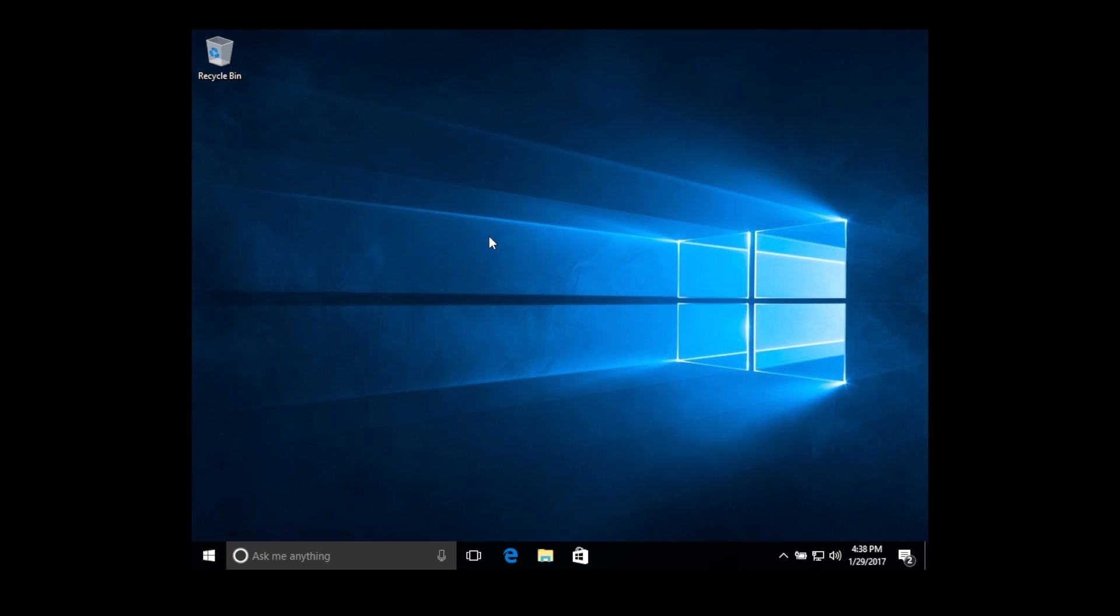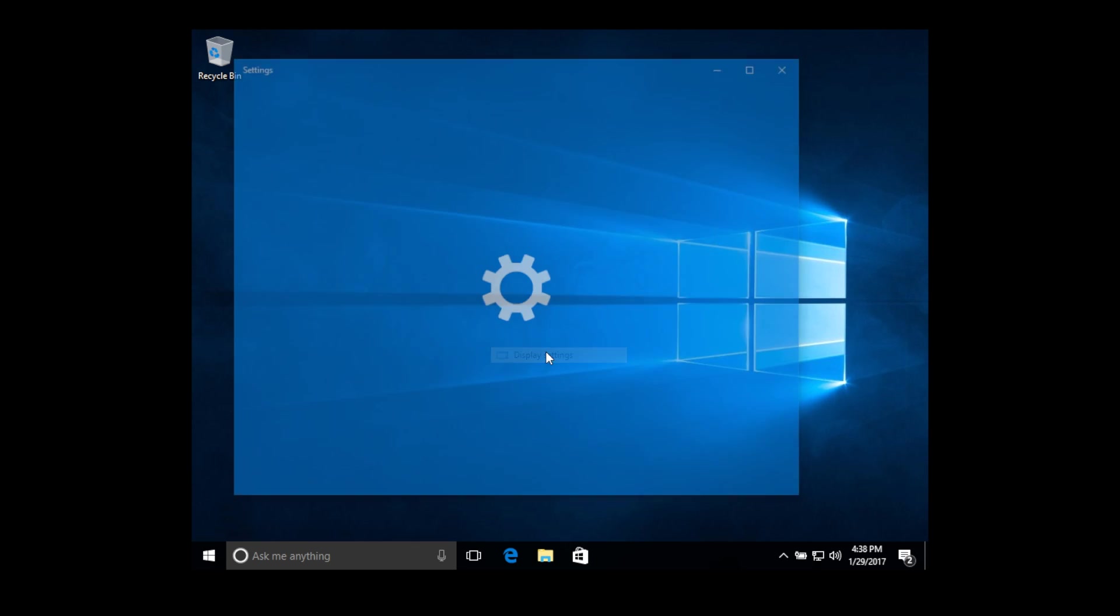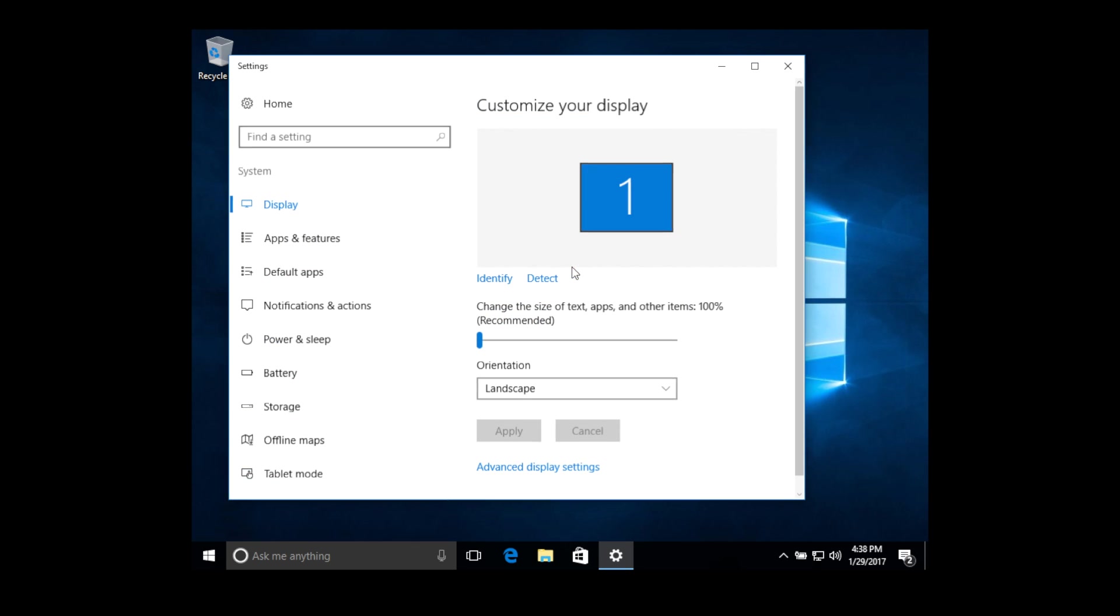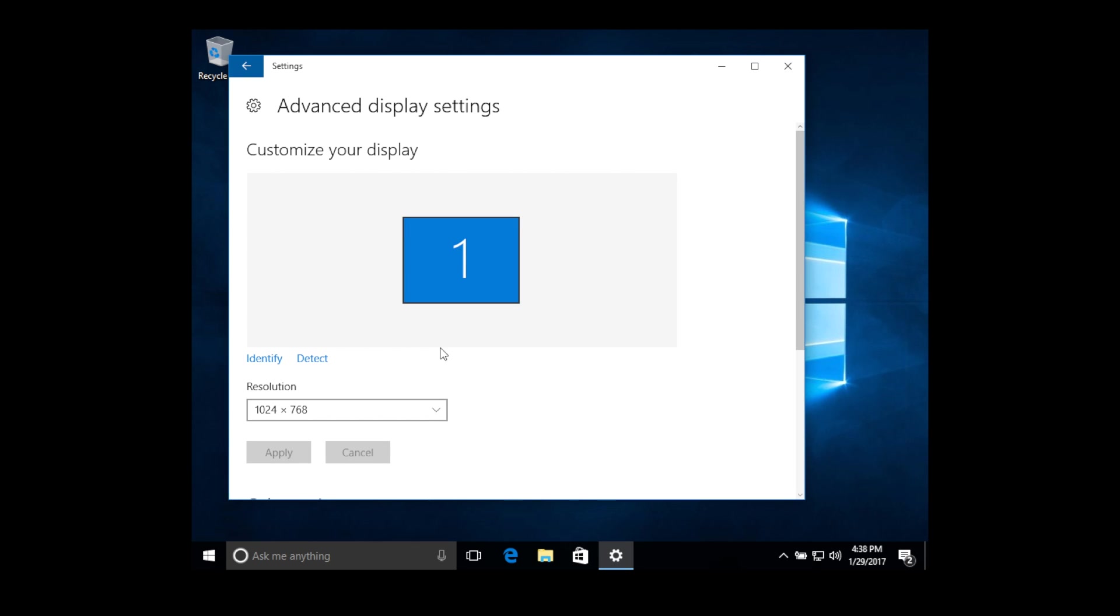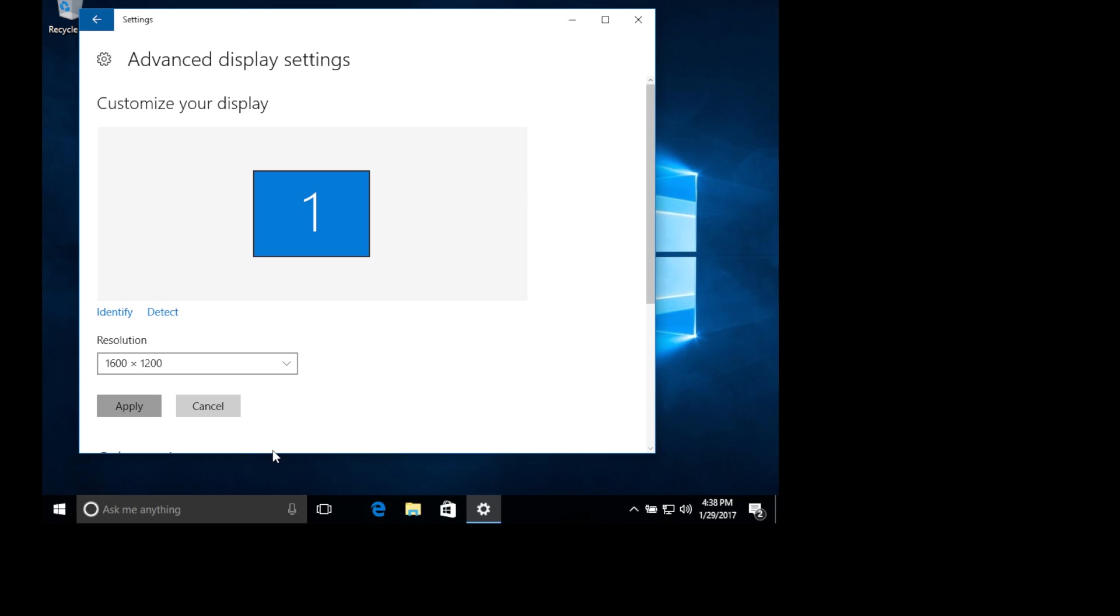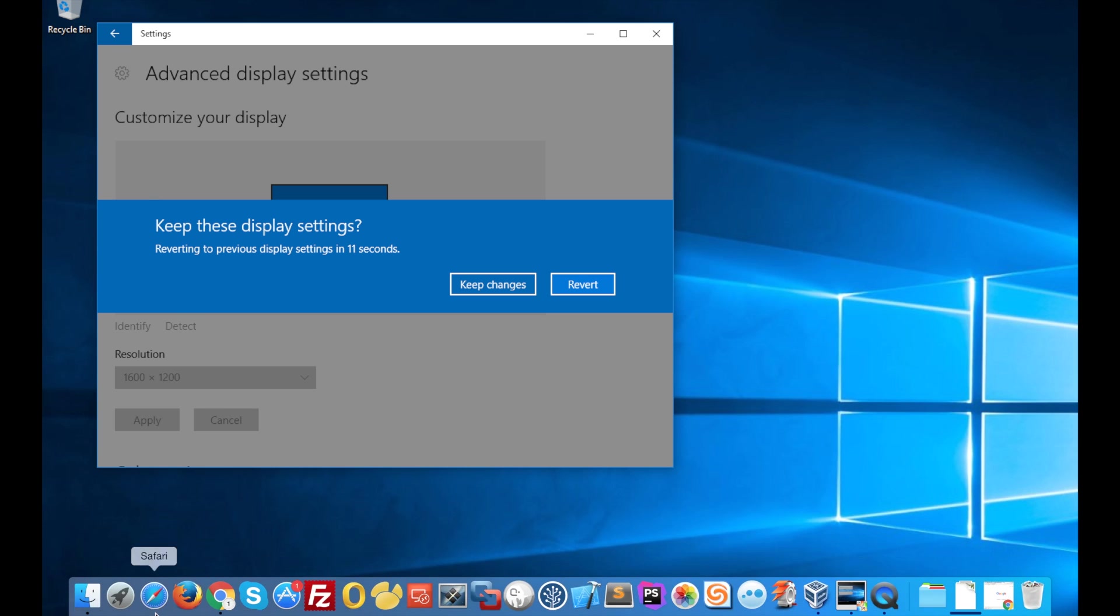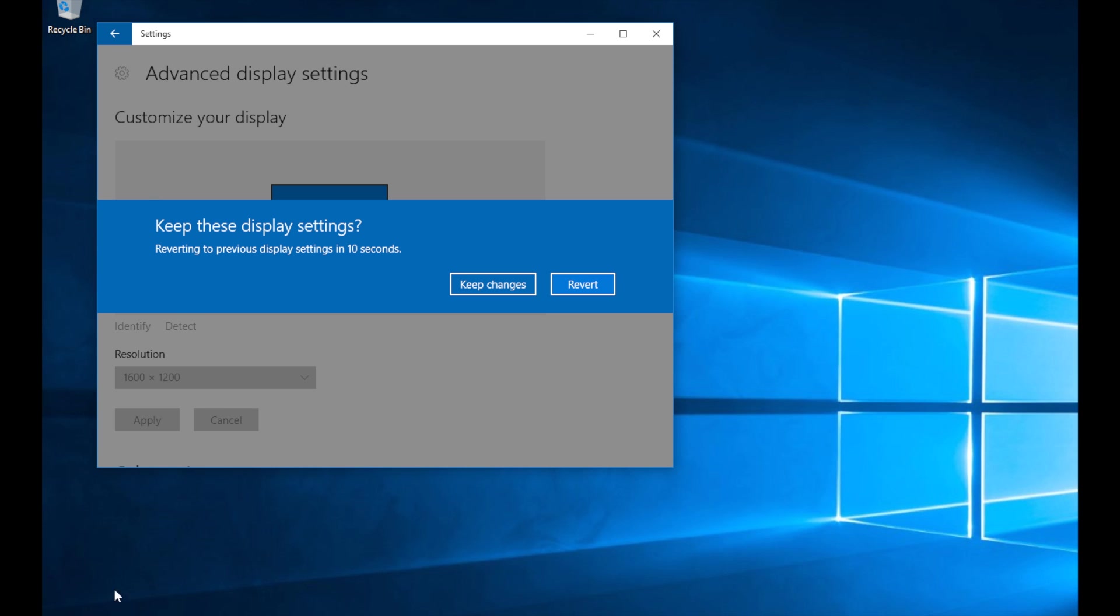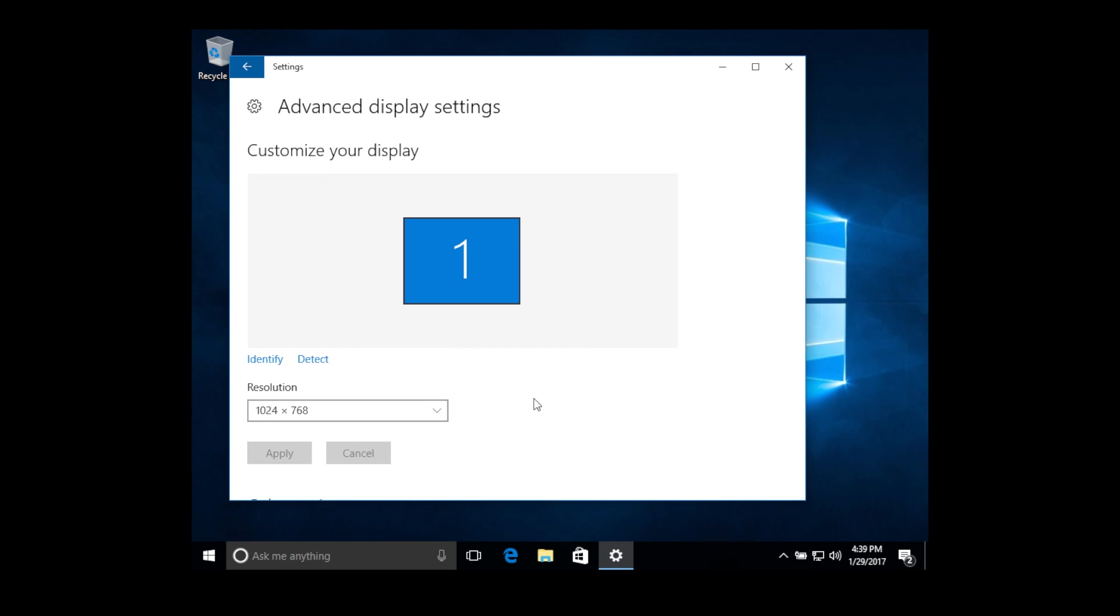And even if I change my resolution by going to display settings and then advanced display settings and I change it to even the maximum resolution and click apply, you can see that I'm still missing some part of my screen. I don't have the bottom bar of my windows and even though if I switch resolution, it will not change anything. You'll still have some parts missing.